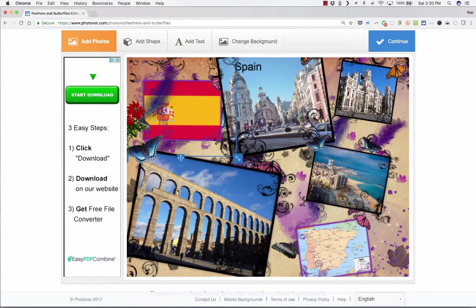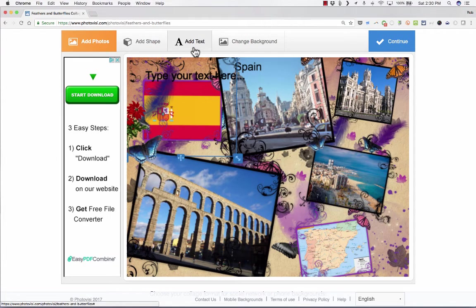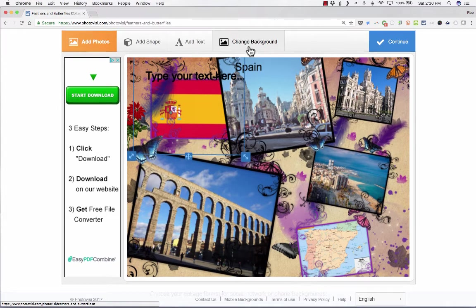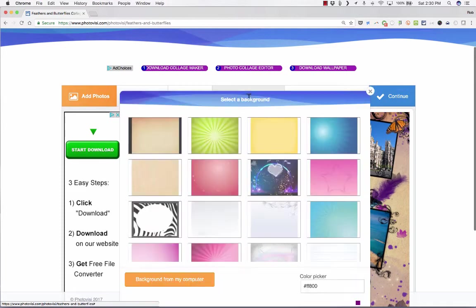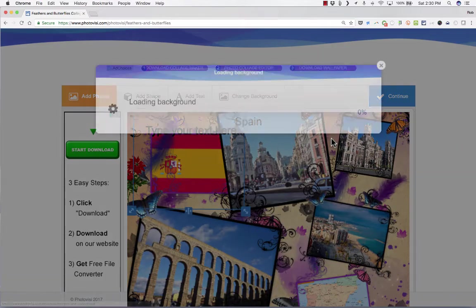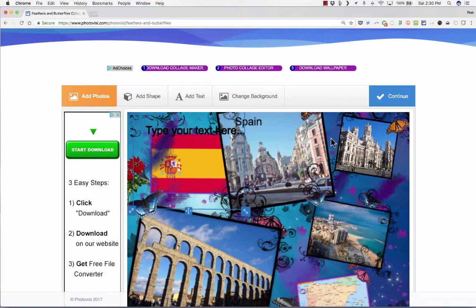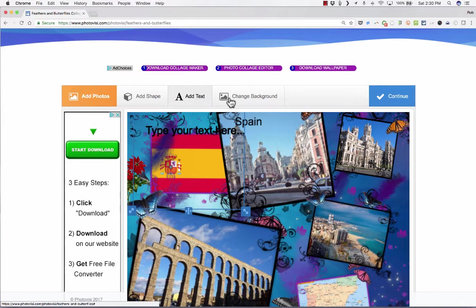Now we have one more tool across the top here, and that's change background. If I change my mind about all the feathers and the butterflies, I can change at least the background. It looks like some of the butterflies remain and things like that, but the background itself, you can change up what that looks like.